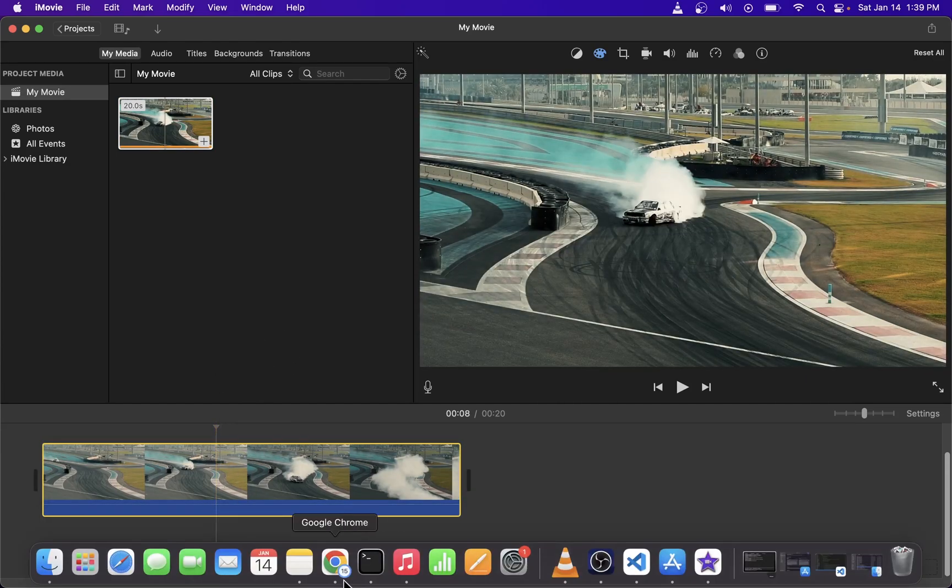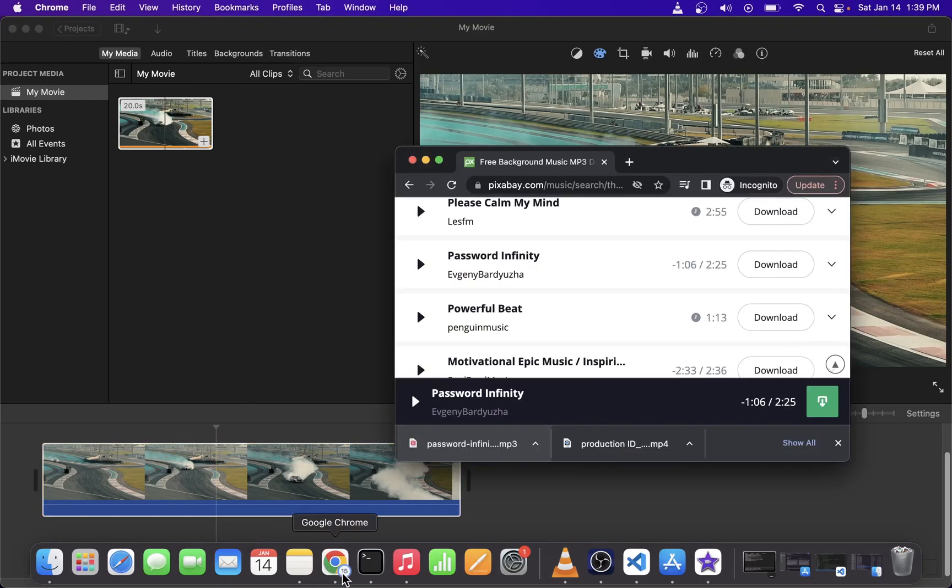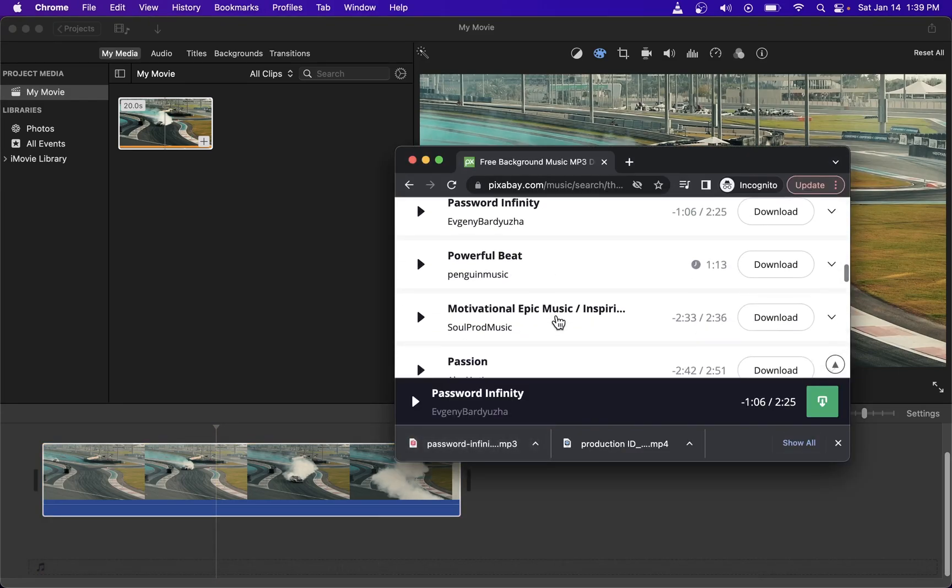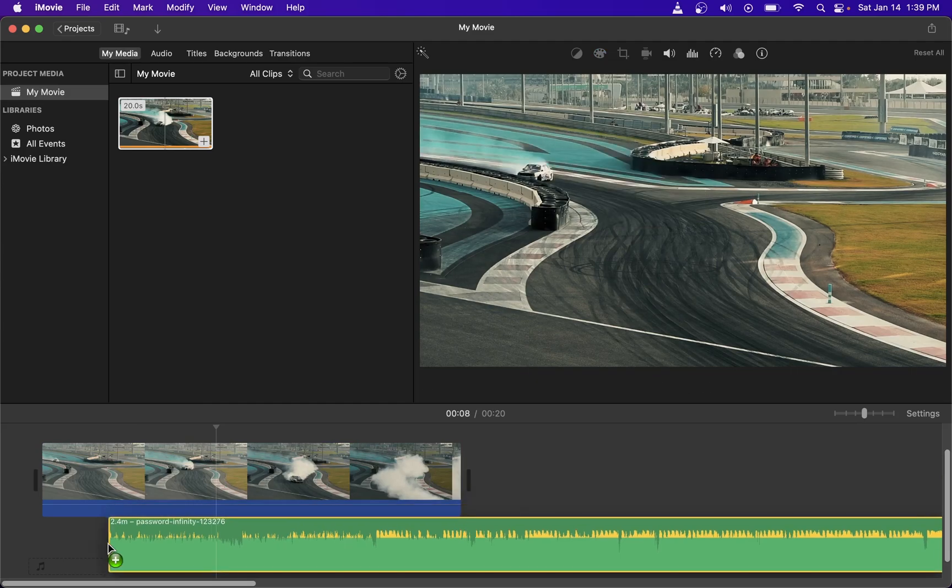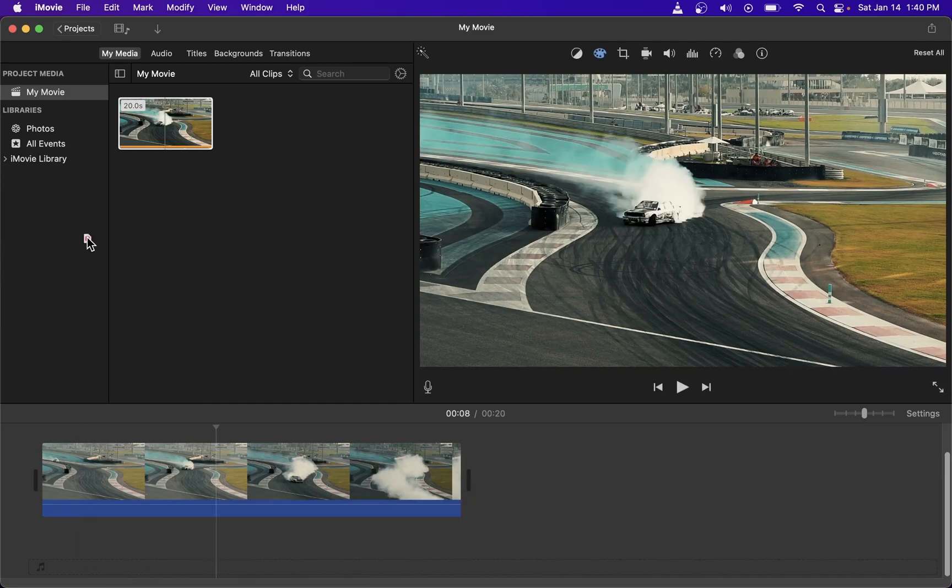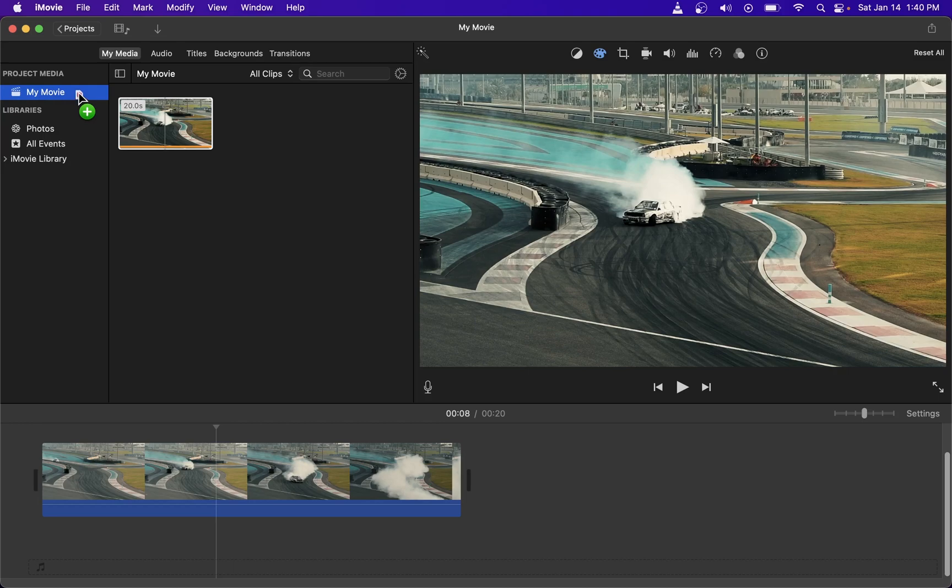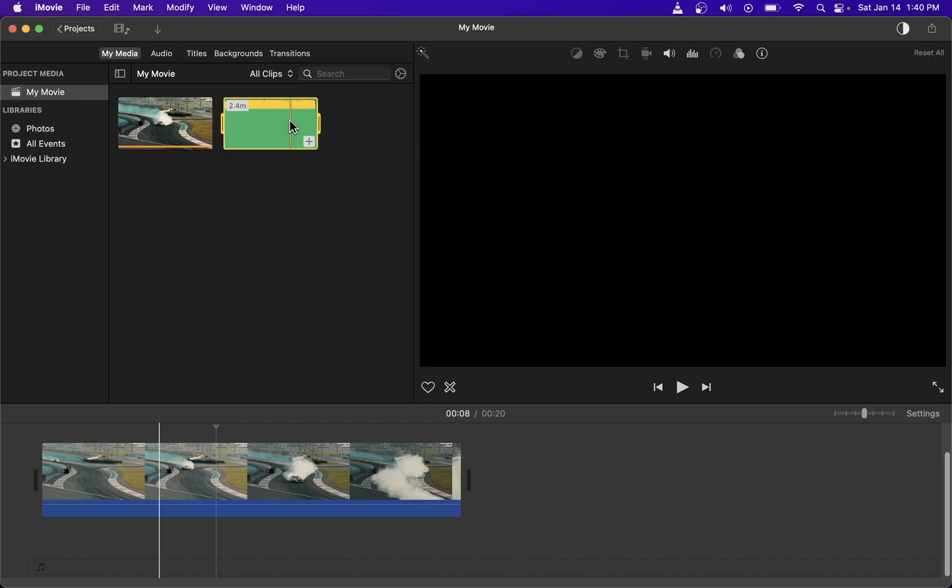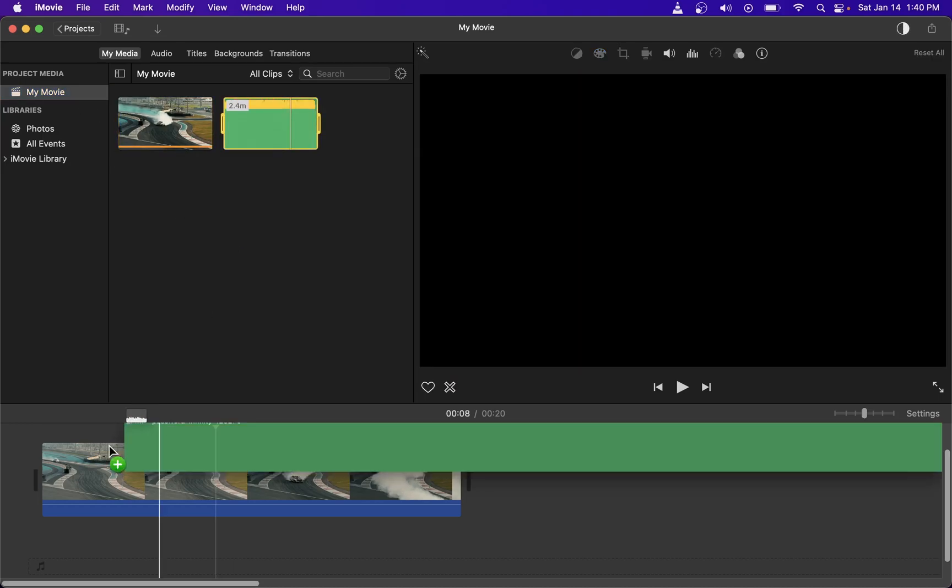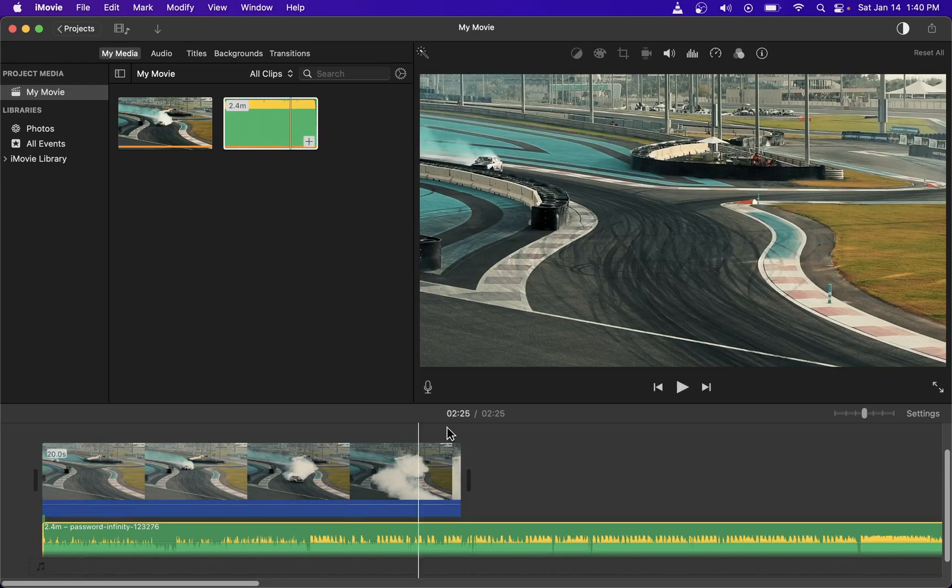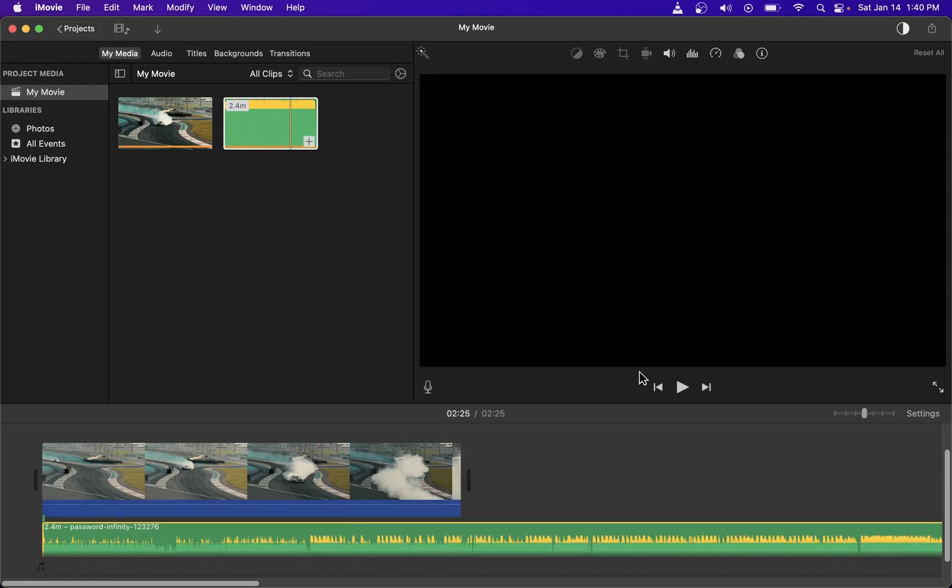So one thing you can do is find a free soundtrack for your background music track and simply drag the downloaded file into your timeline or your project here in my movie tab over here. Now click and drag your background music soundtrack and place it right underneath your video clip.